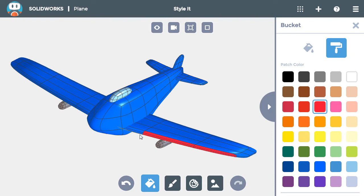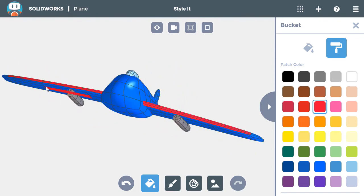That way, I know exactly how the model is going to look as I add more colors. I'll also add the same stripe on the wing on the left, making sure to click each face one at a time.